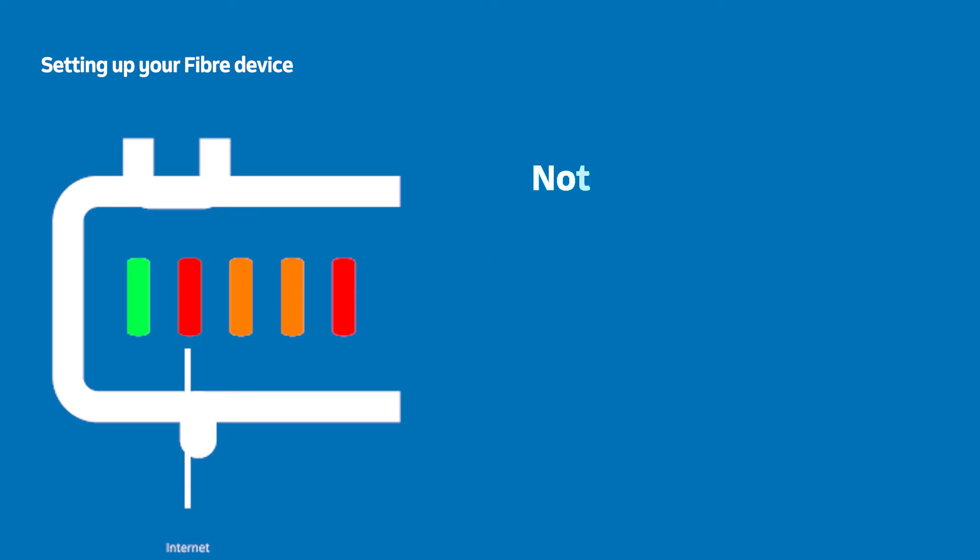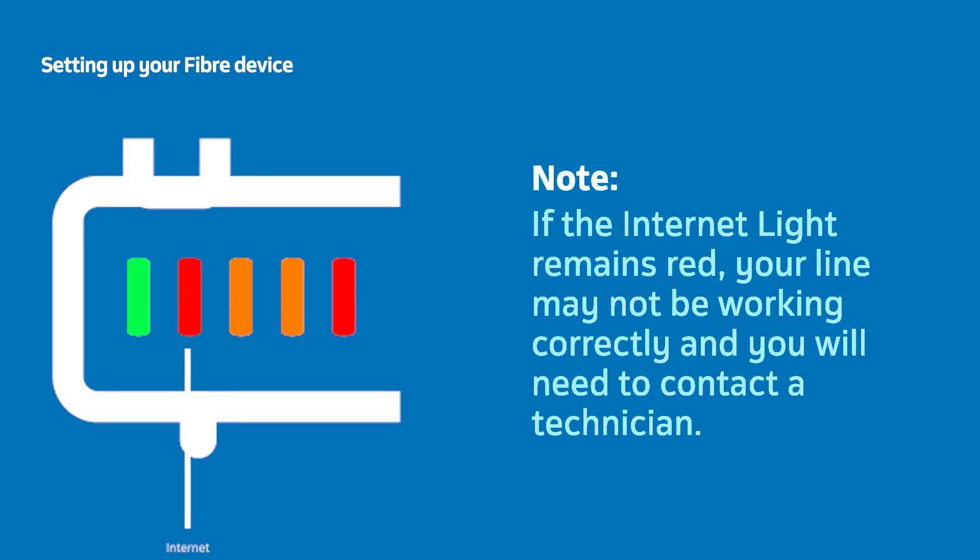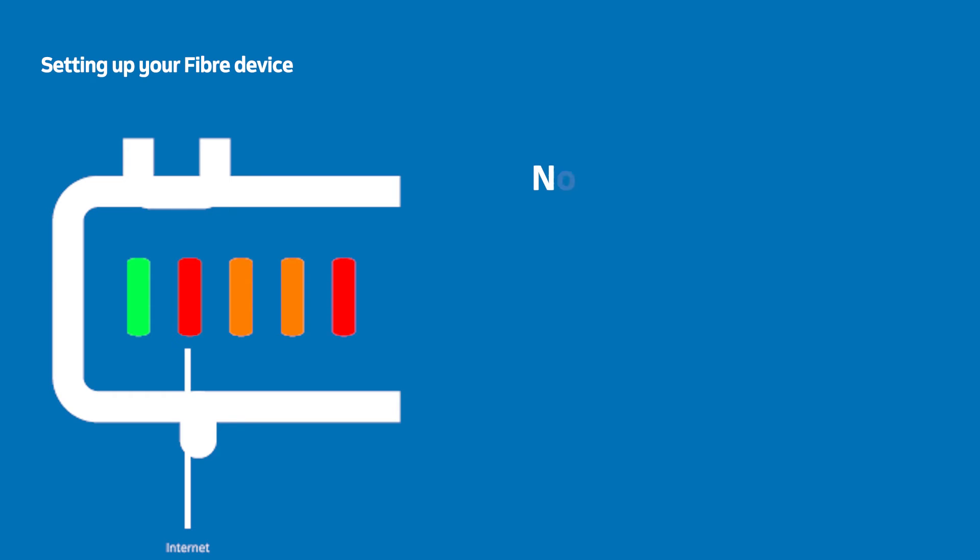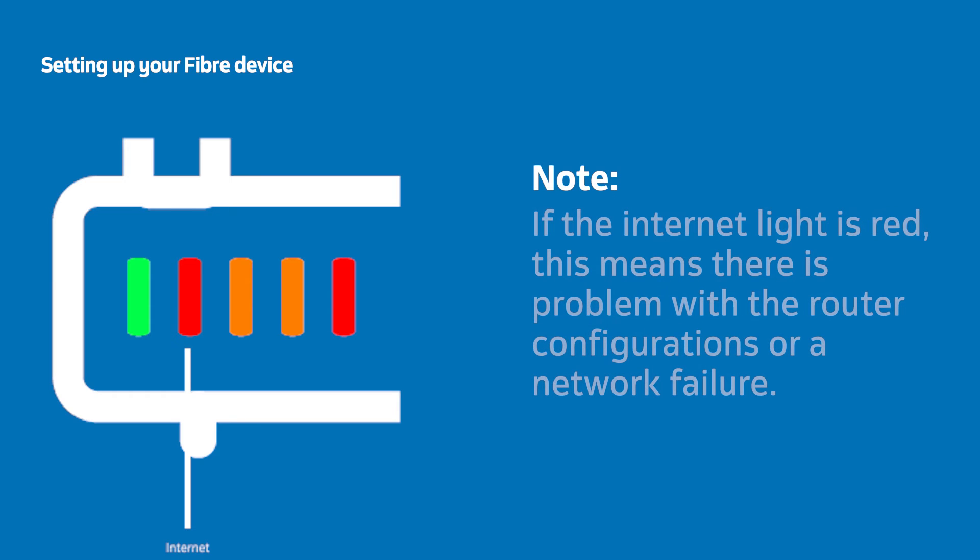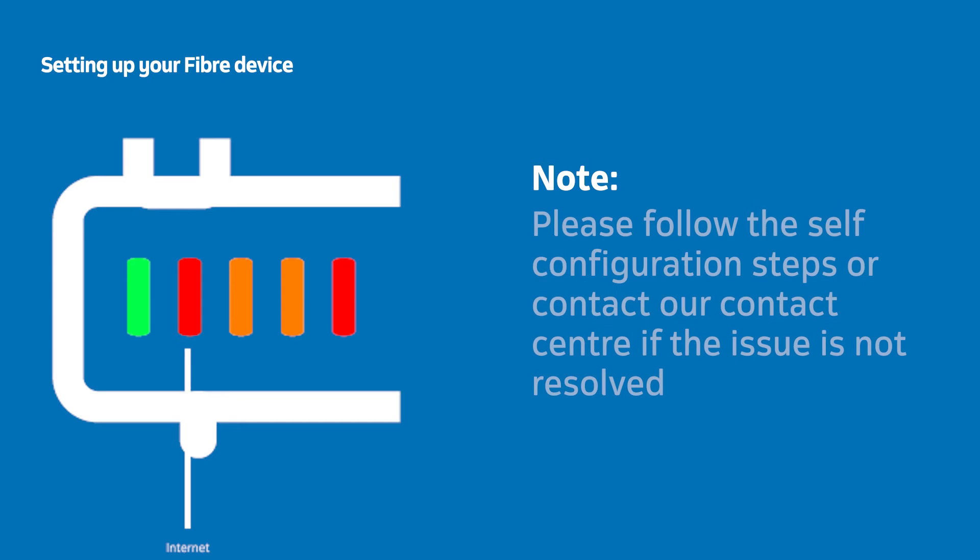If the internet light is red, this means it is connecting to the Fiber line but not authenticating or connecting to the server. If the internet light is red, this means there is a problem with the router configurations or a network failure. Please follow the self-configuration steps or contact our contact center if the issue is not resolved.